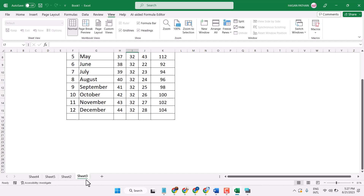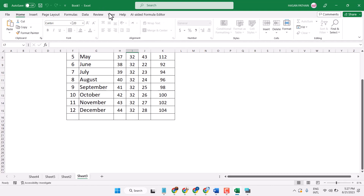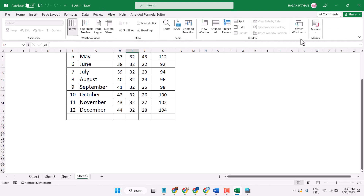In this video, I will show you how to hide an entire workbook in Microsoft Excel. Click on the blue tab and here is the option Hide — just select it.